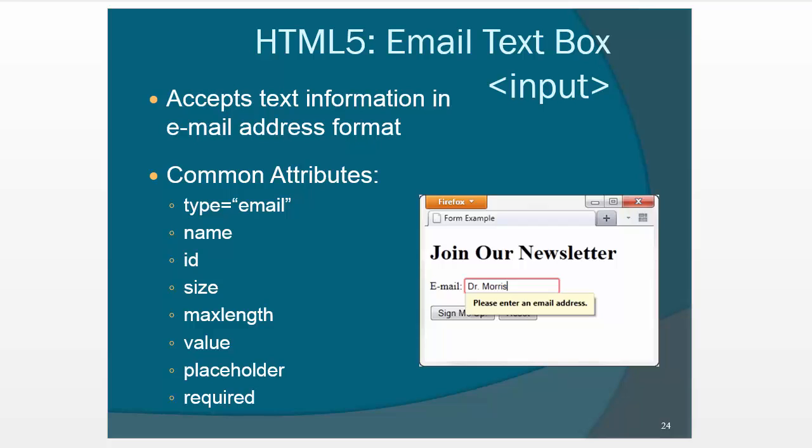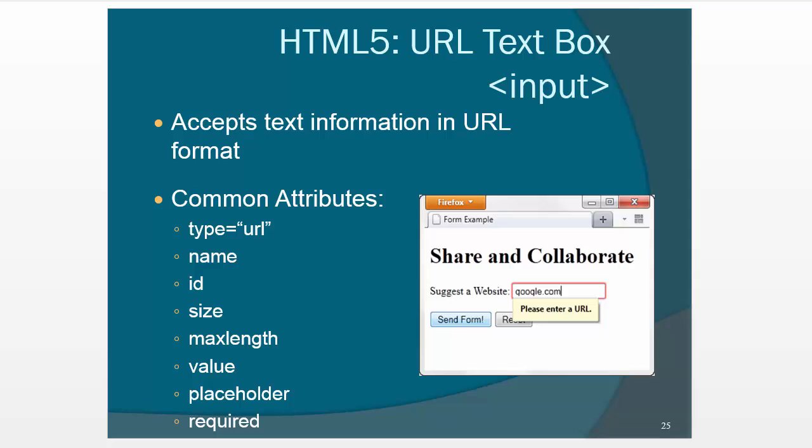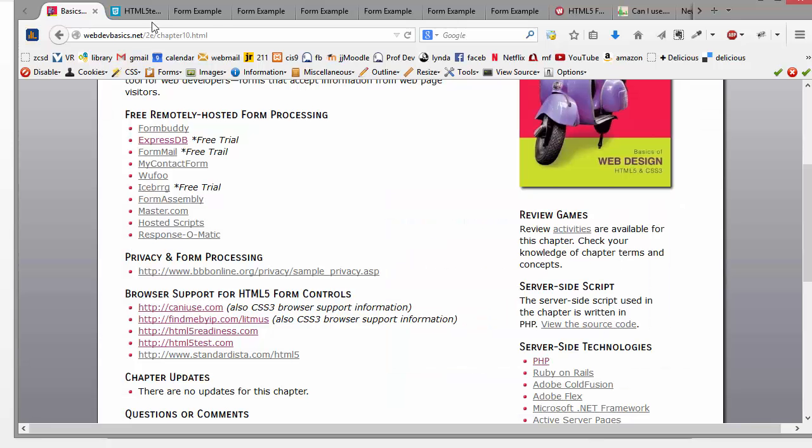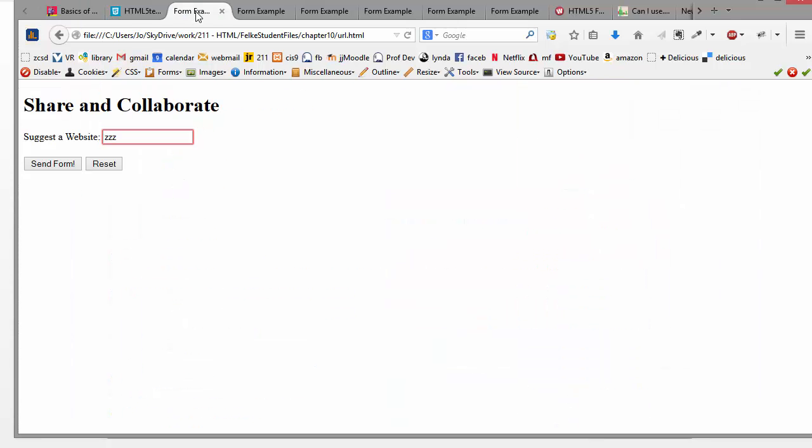So the first one is email, and the idea here is that you use the type equals email, and then if somebody doesn't enter an email address, then it'll prompt you and it'll say please enter an email address. And the same thing happens with URL, type equals URL, and so let's take a look at that one. I think I have an example of that.